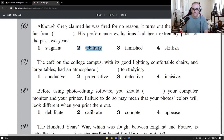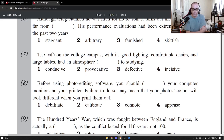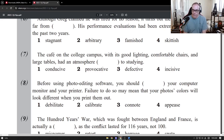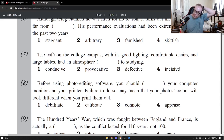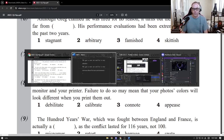That was pretty quick, so let's go to the next one. The cafe on the college campus, with its good lighting, comfortable chairs, and large tables, had an atmosphere something conducive to studying. The four words are: conducive, provocative, defective, and incisive.